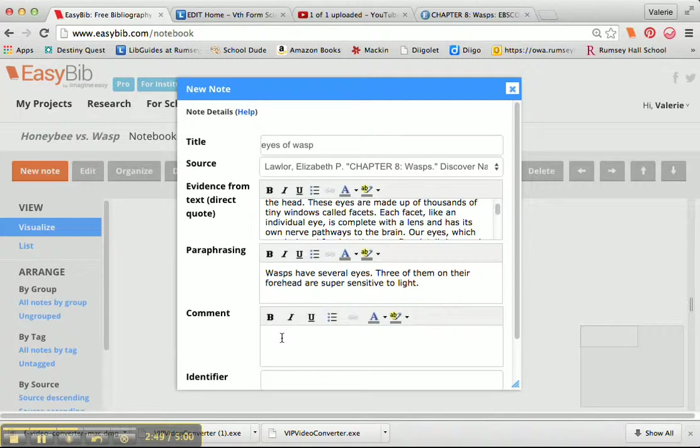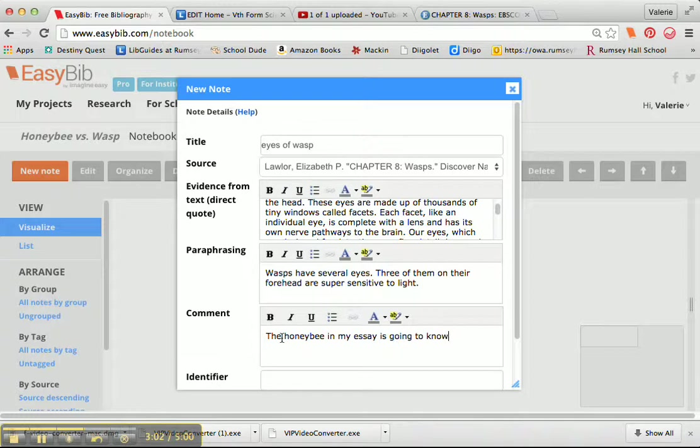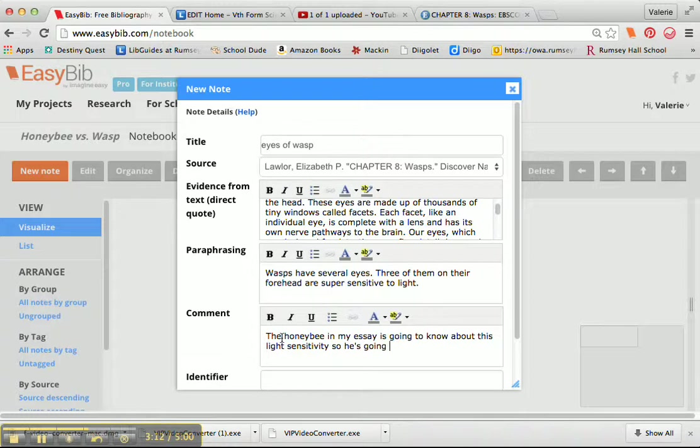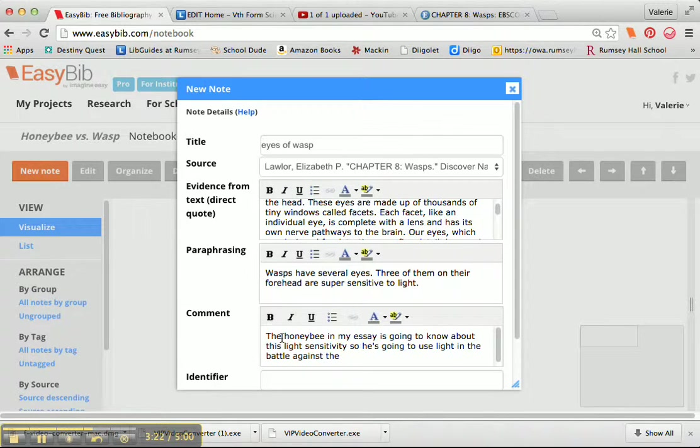the honeybee in my essay is going to know about this light sensitivity, so he's going to use light in the battle against the wasp.